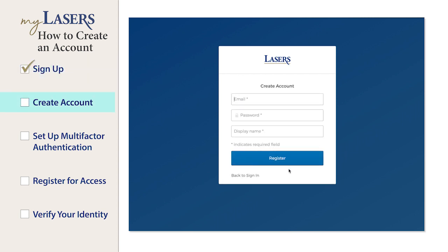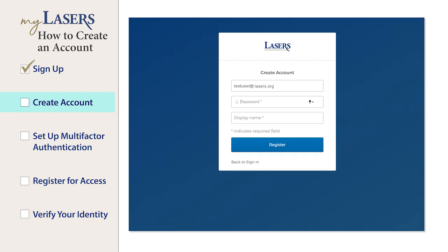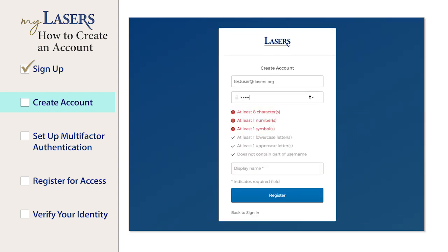Enter your email address. This will be the email address used to log into your account. Create a password. Your password must meet the security requirements displayed on the screen.